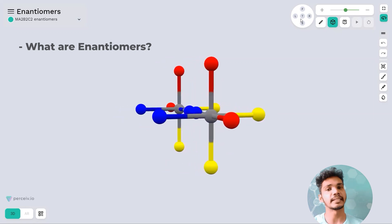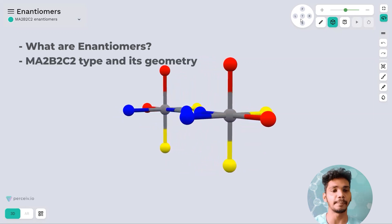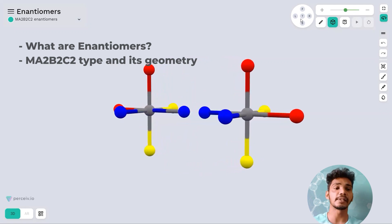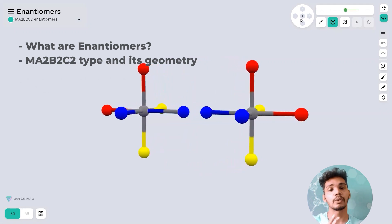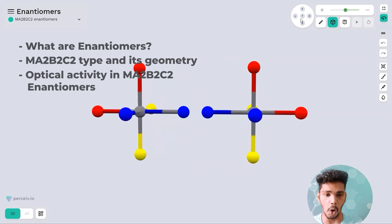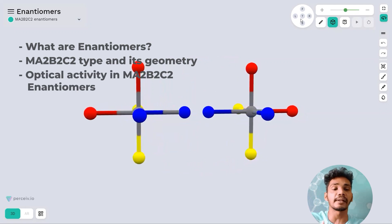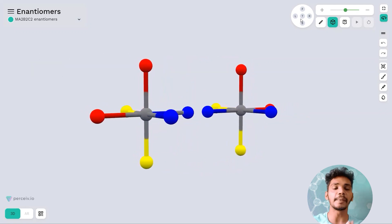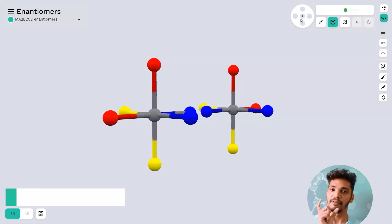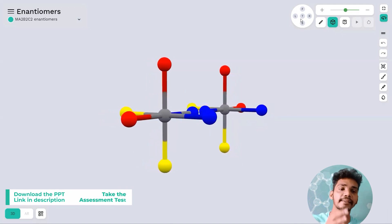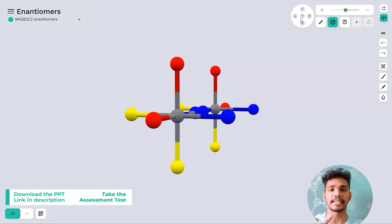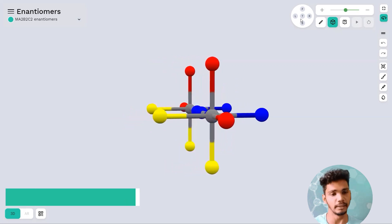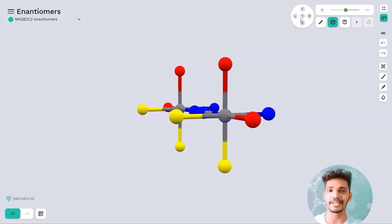We'll also cover how the mirror image is formed, how they show optical activity, and how they show geometrical isomers. The three basic important points are: the definition of enantiomers, why these structures are considered this type, and why they are called so. Let's start without wasting time.